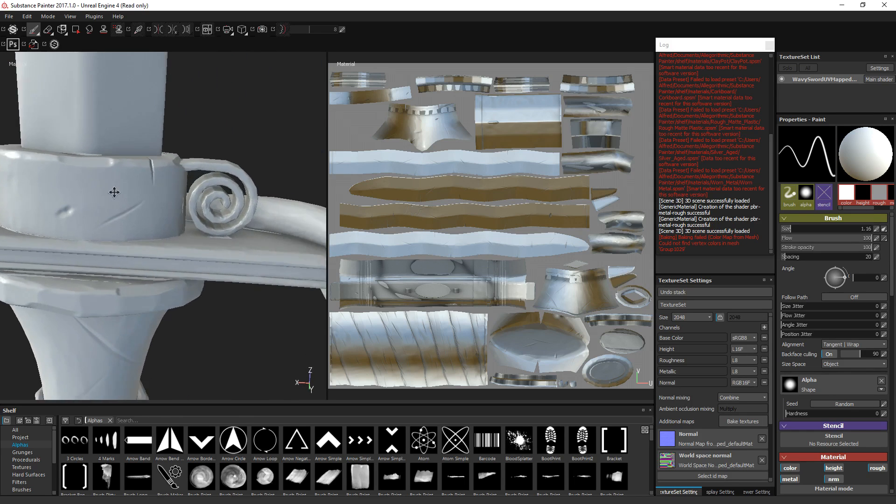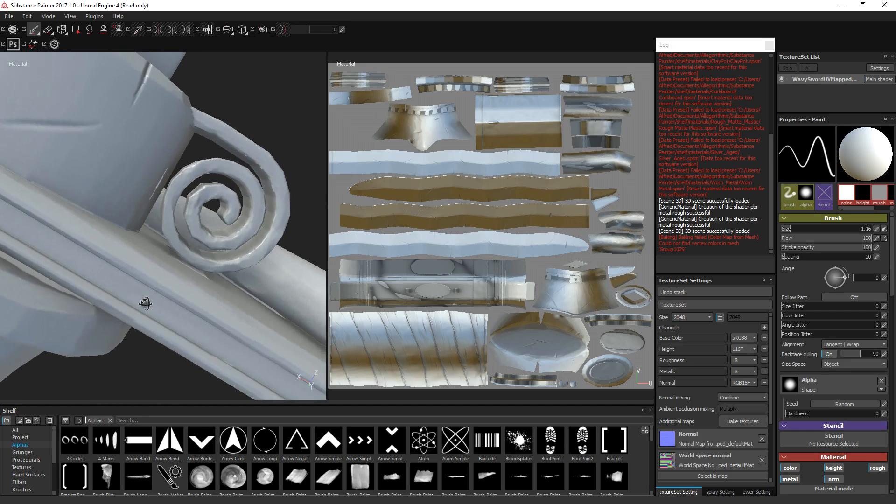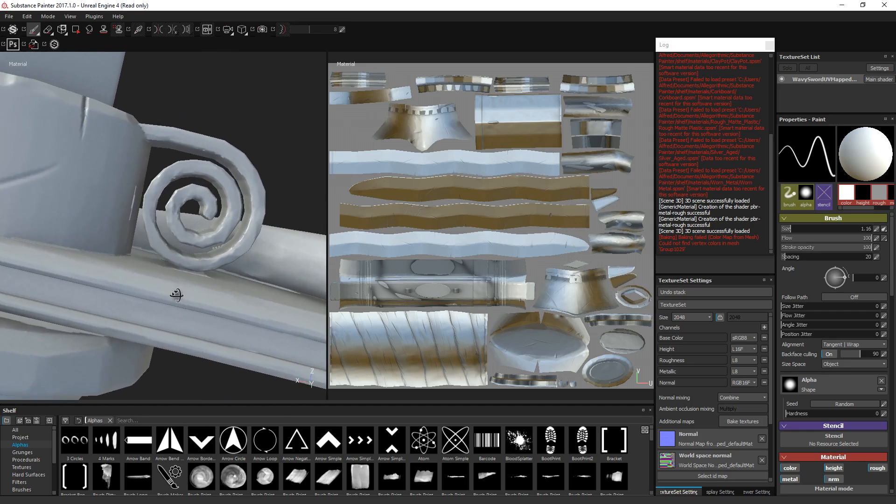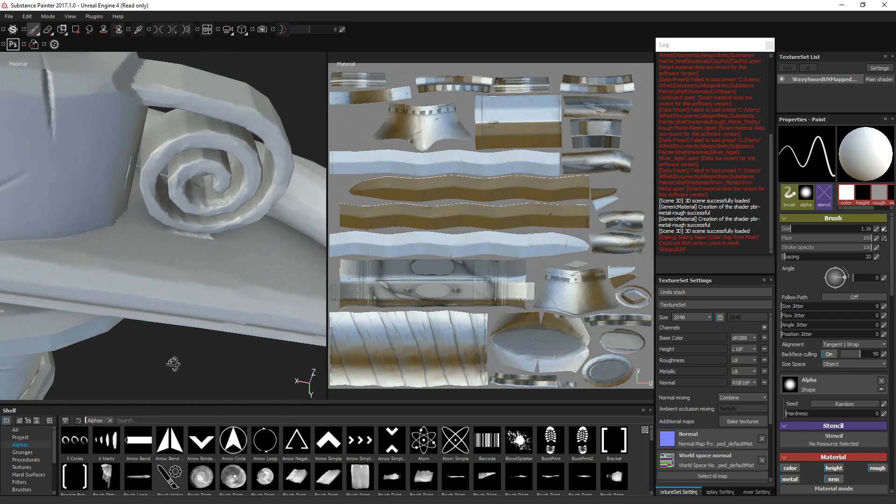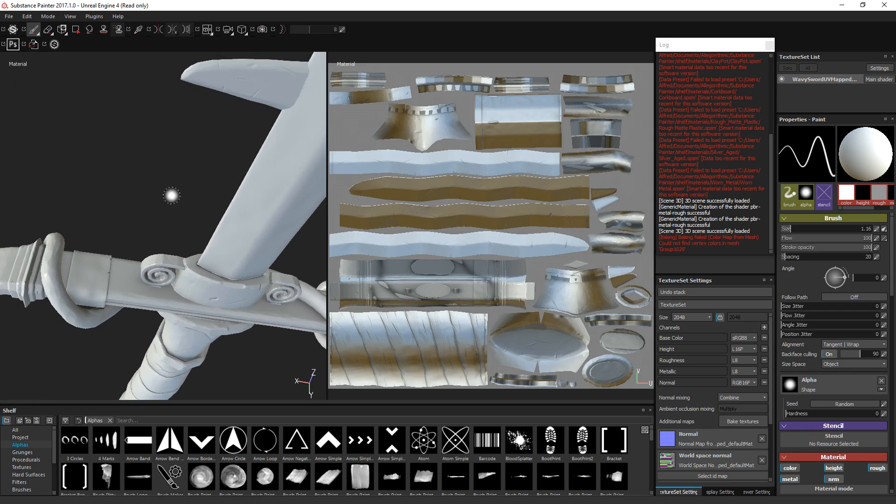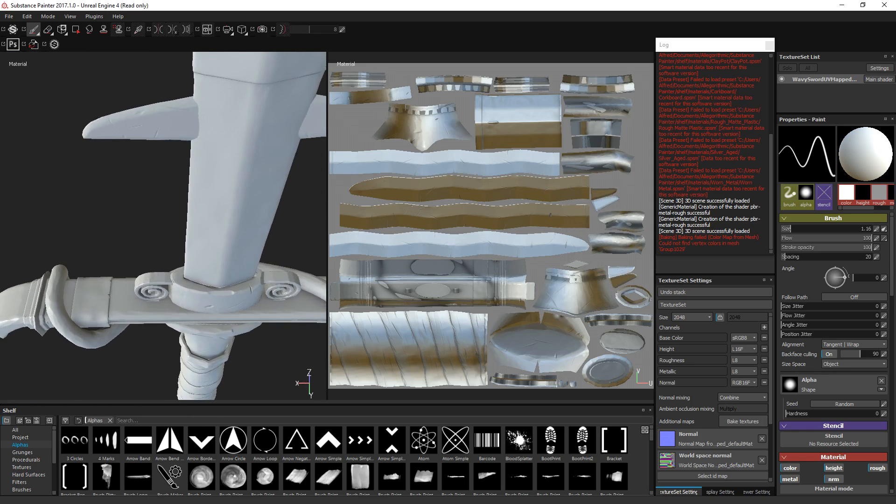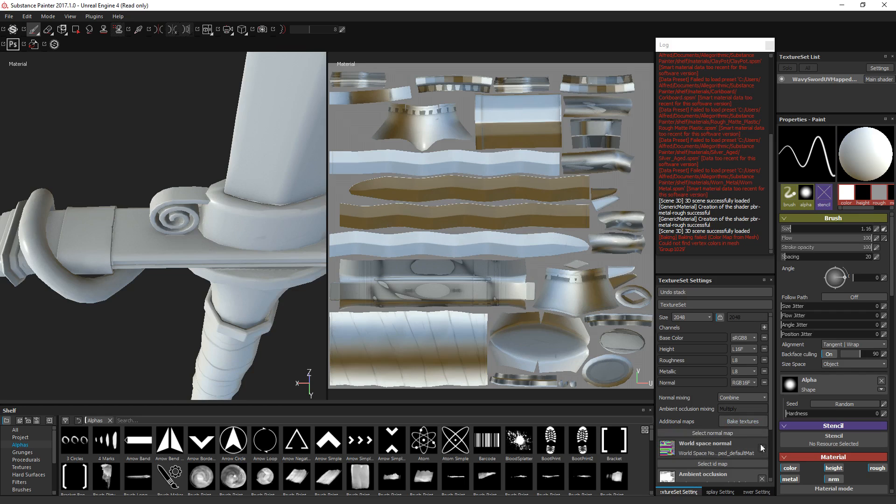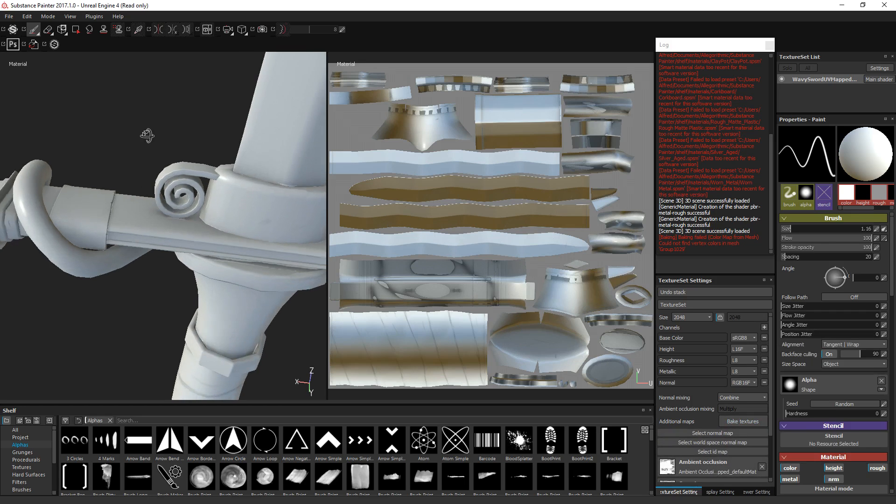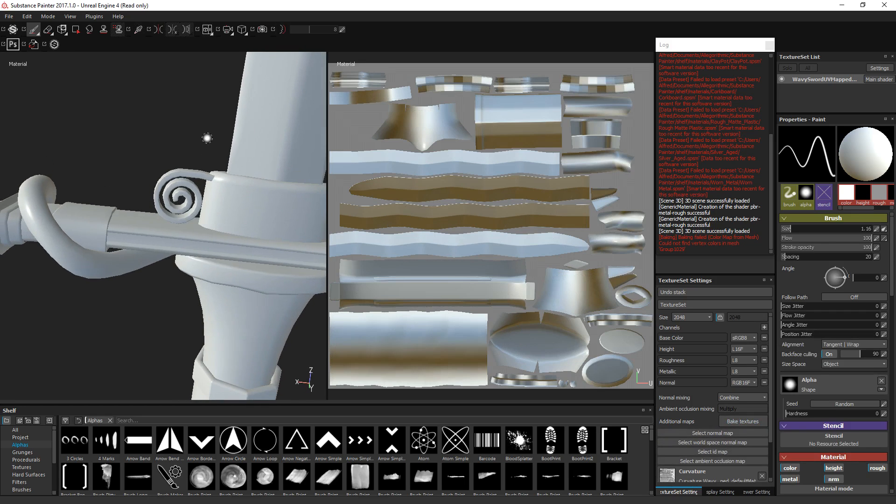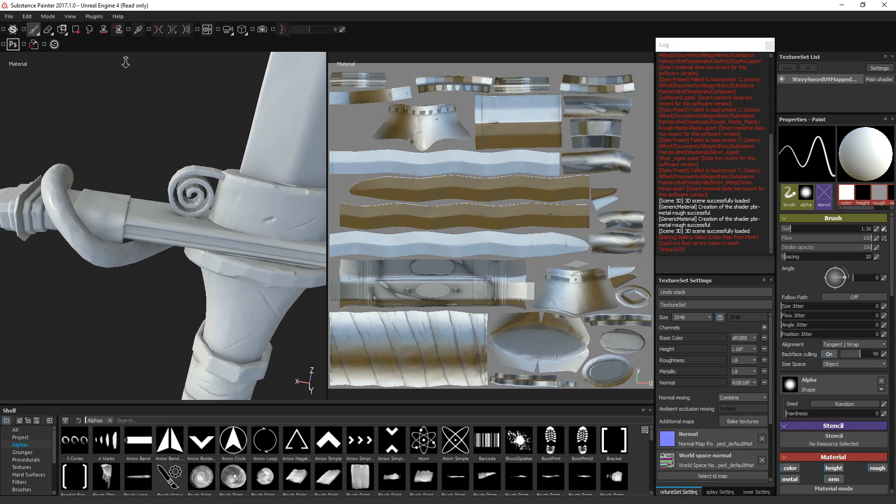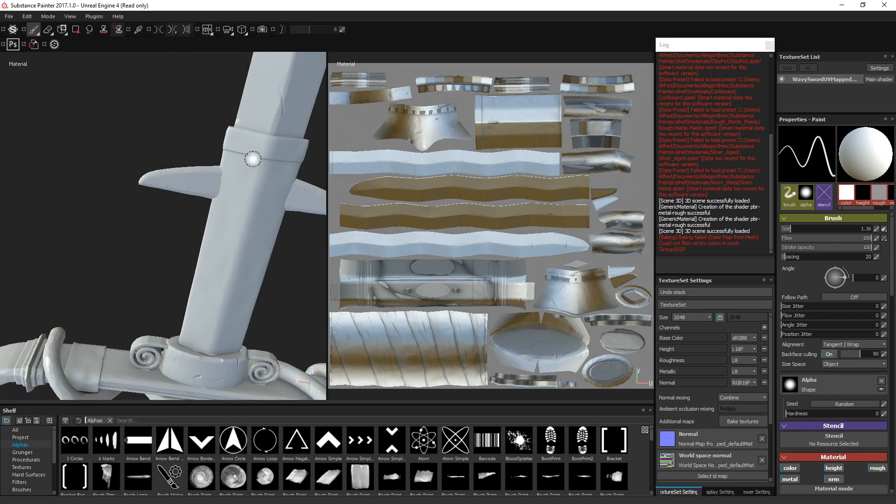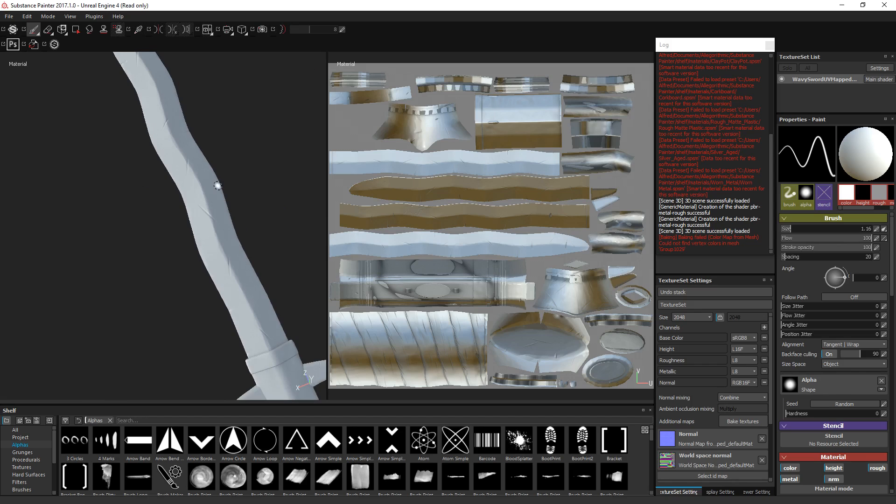We've got some information right here. We can reduce that value a little bit to maybe fix that. But other than that, it's gone through pretty good. And again, if we take it off, you can see where the detail is really being added. That is how you do a high to low poly bake.